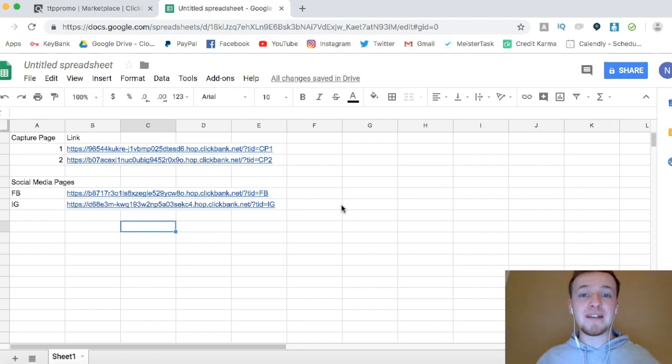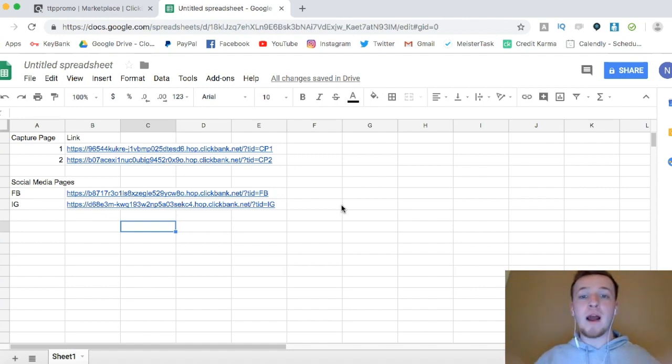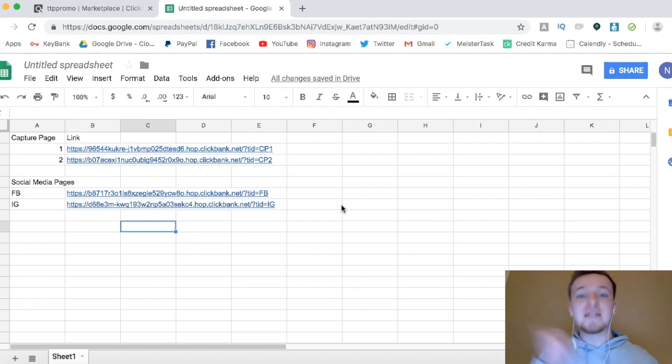This is a huge key of being successful with affiliate marketing, because if you're not tracking everything, you're just kind of wailing around with your head chopped off, not sure exactly what's working, what's not. That's the exact breakdown on tracking your ClickBank links and organizing it in a Google Sheet. Let's take it back to the video.